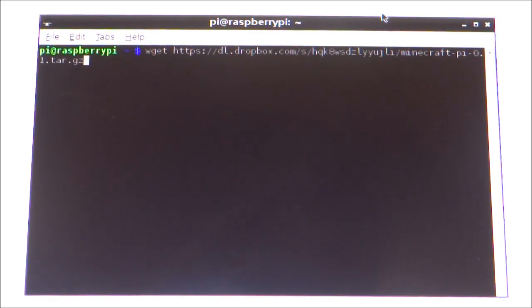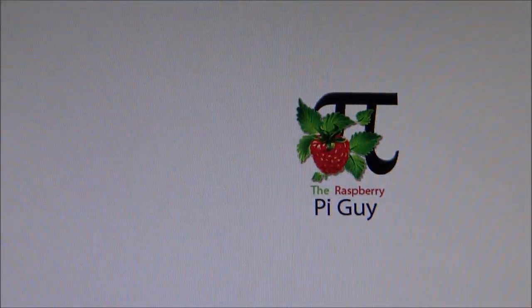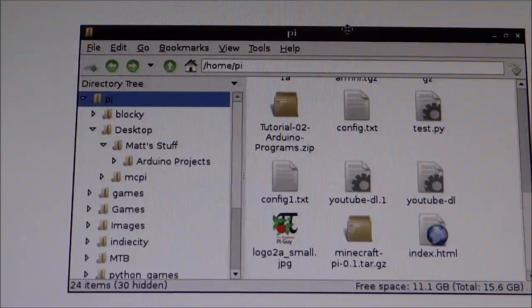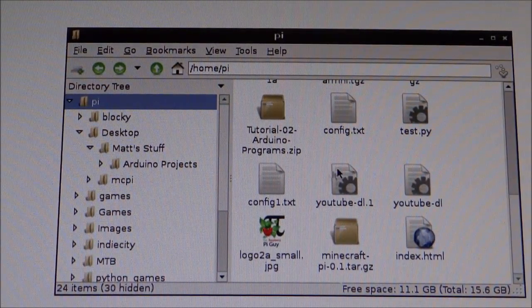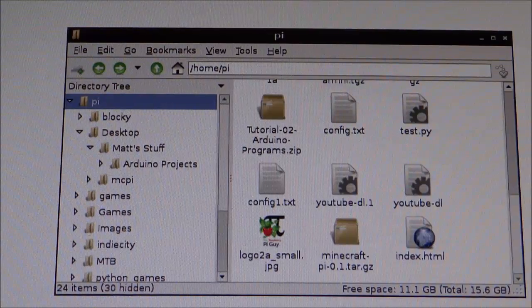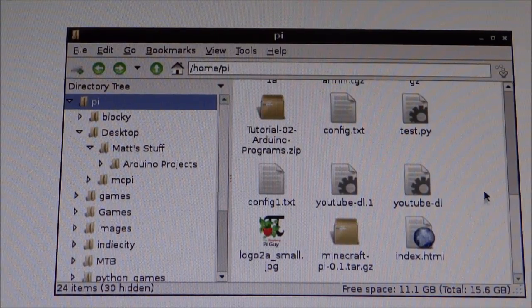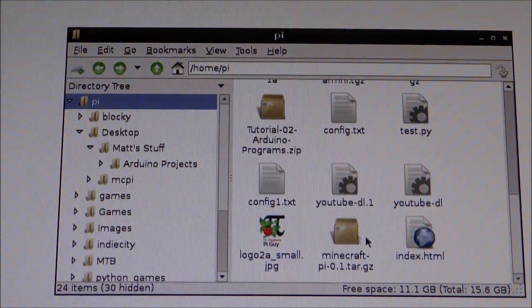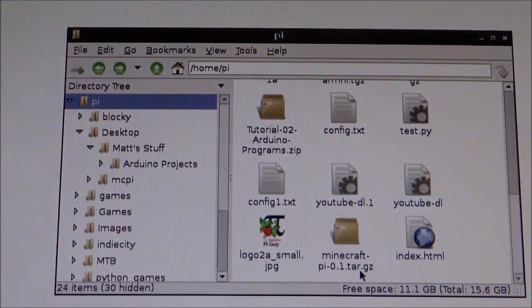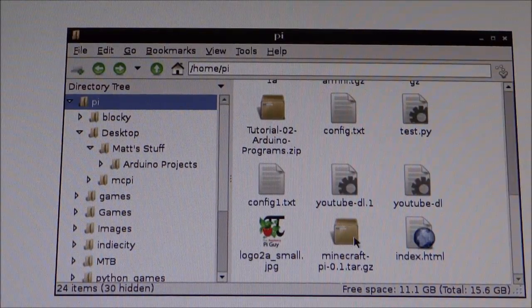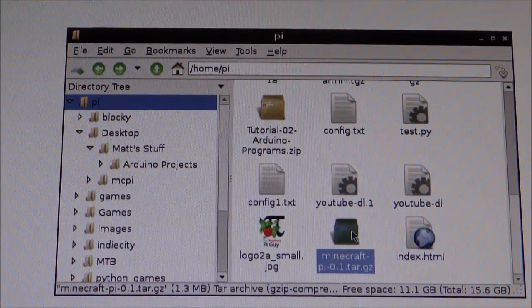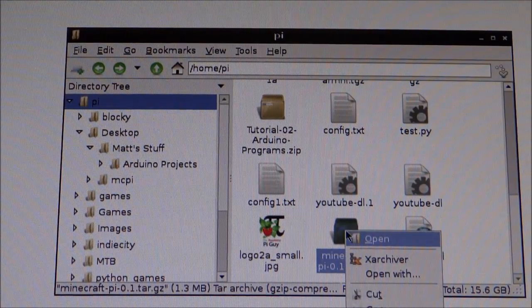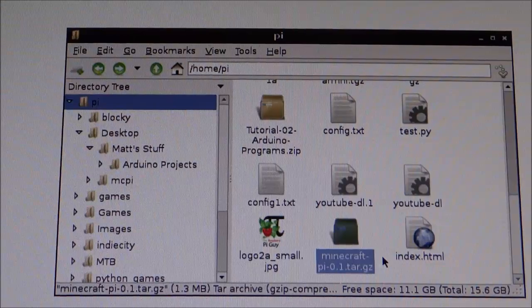So the next thing that we need to do is get rid of the terminal box and open up the file manager, which you'll be able to find in the bottom left corner of your screen. Find where you've downloaded your file. So I can see mine's here: Minecraft.pi.0.1.tar.gz. And so this is zipped, so we're going to need to extract it. So right click and click on X Archiver here.